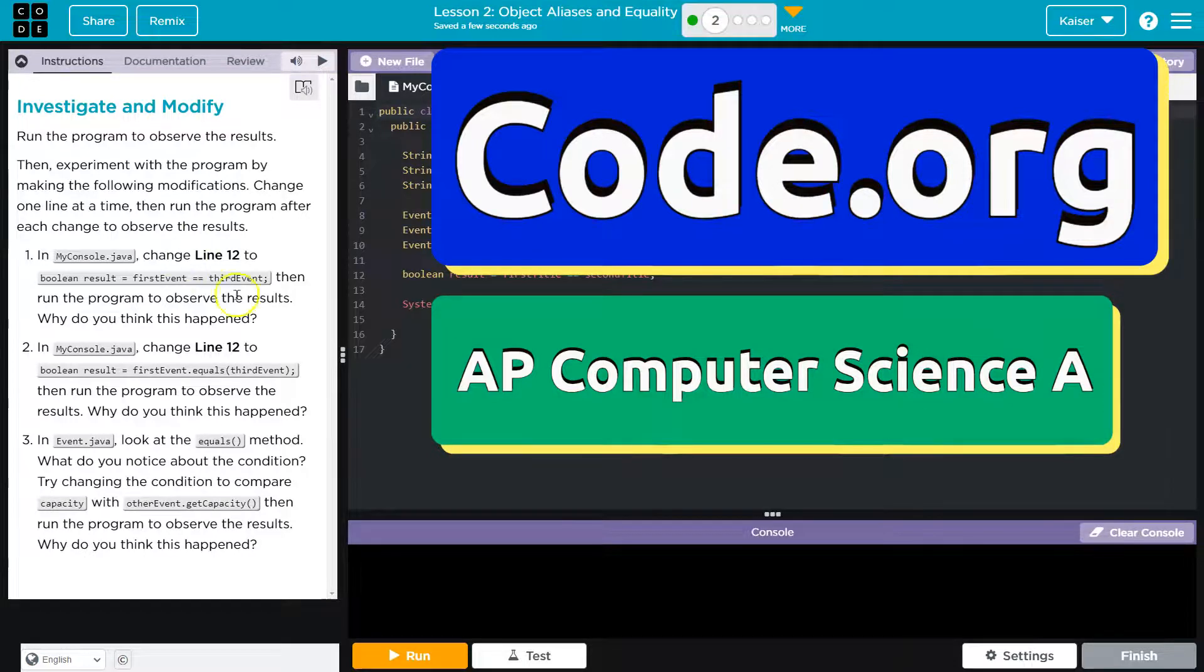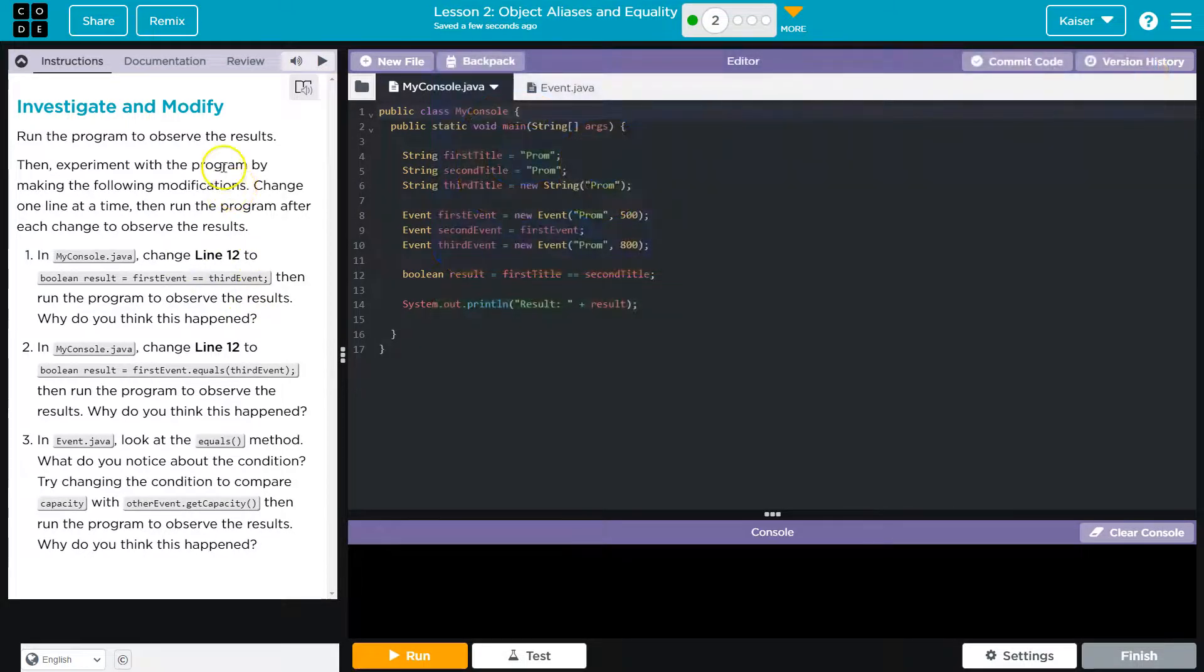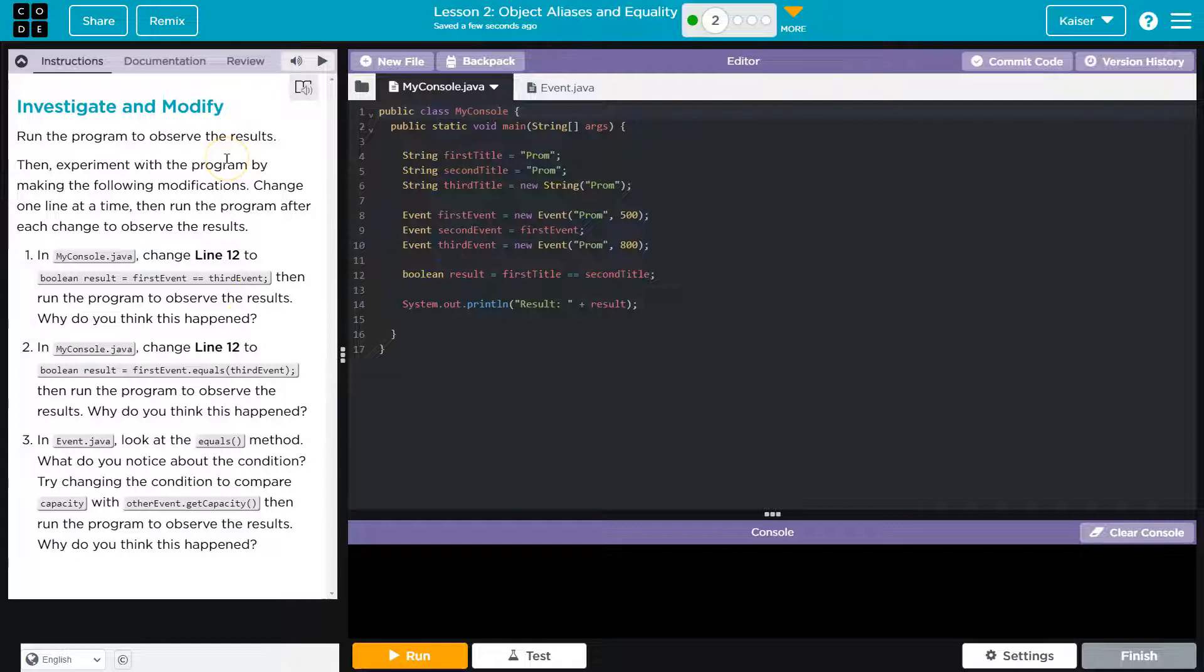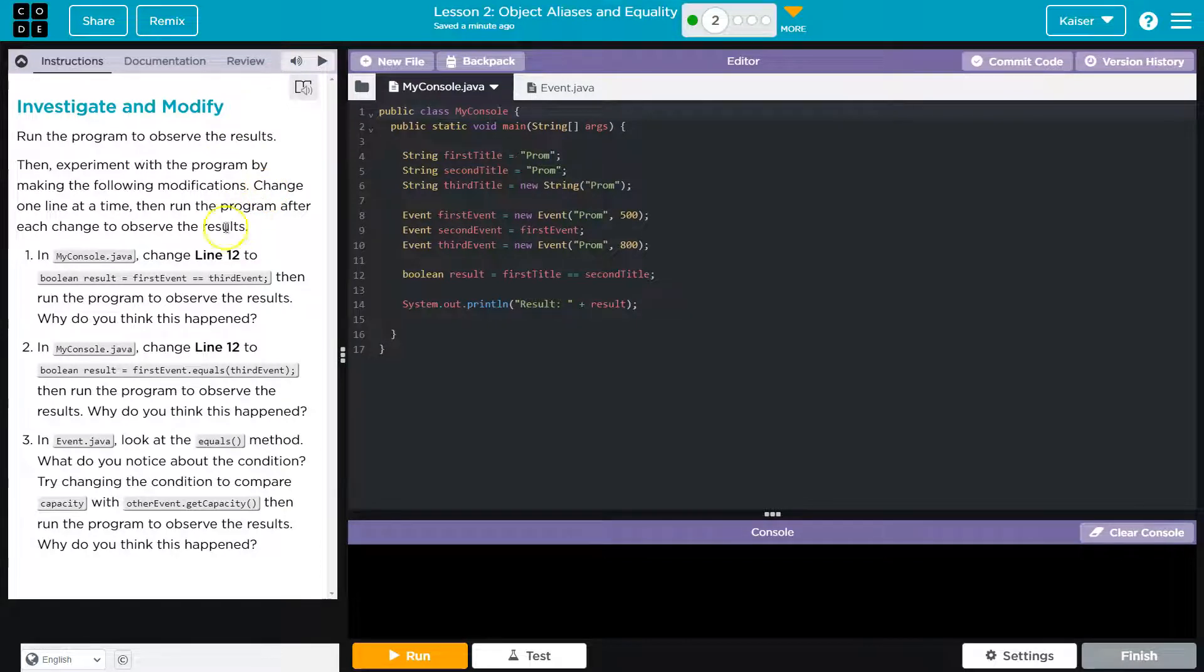This is code.org and we're going to investigate and modify. Run the program to observe the results. Then experiment with the program by making the following modifications. Change one line at a time. Then run the program after each change to observe.